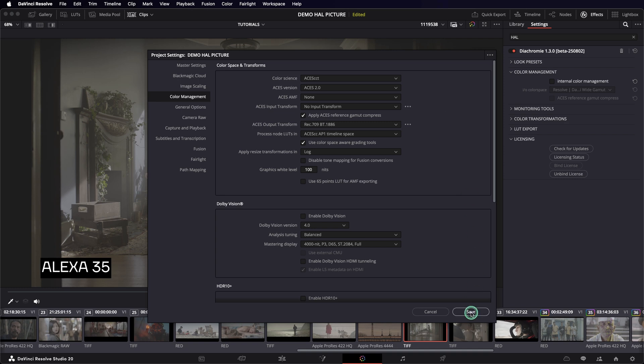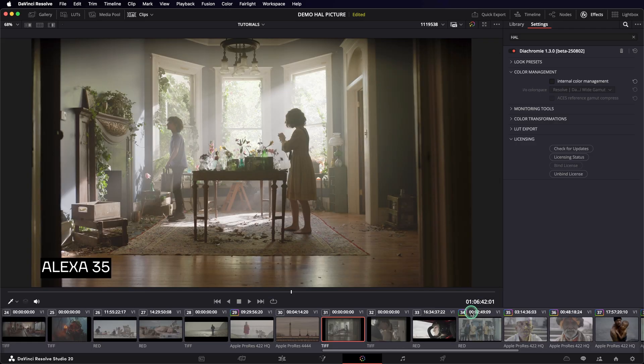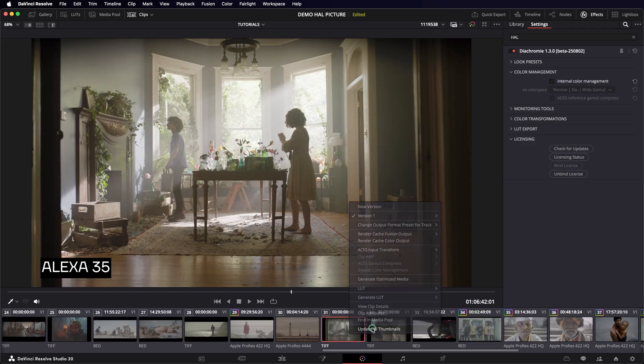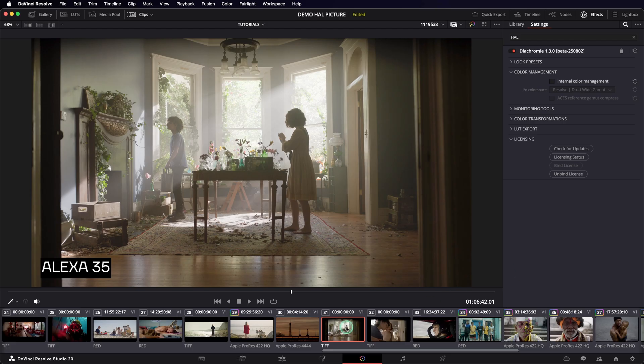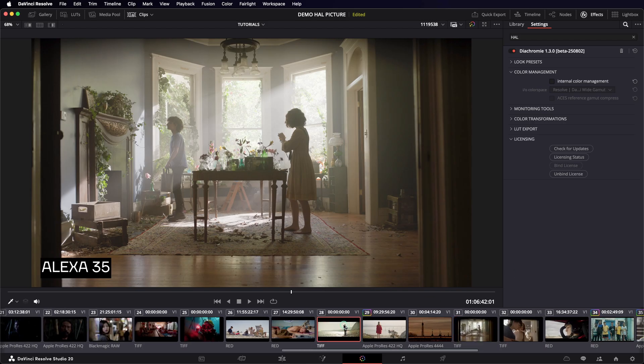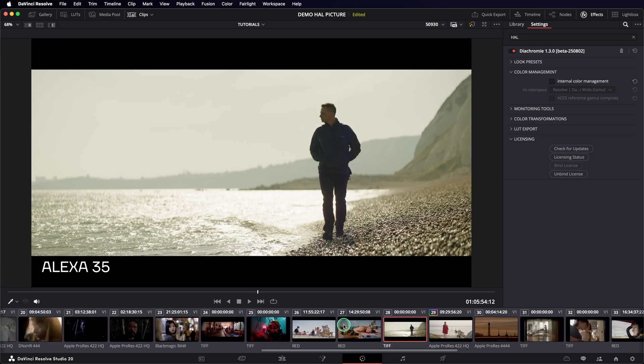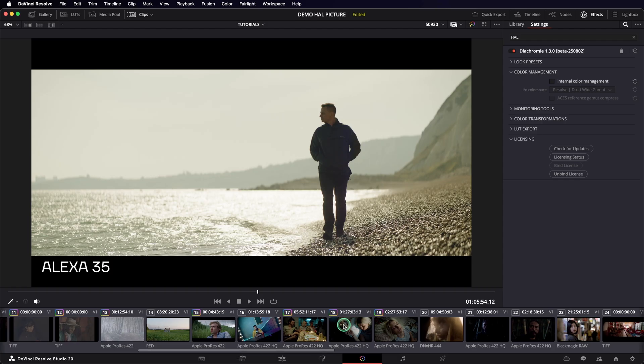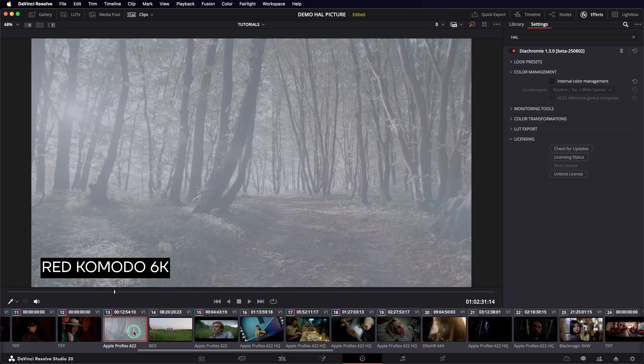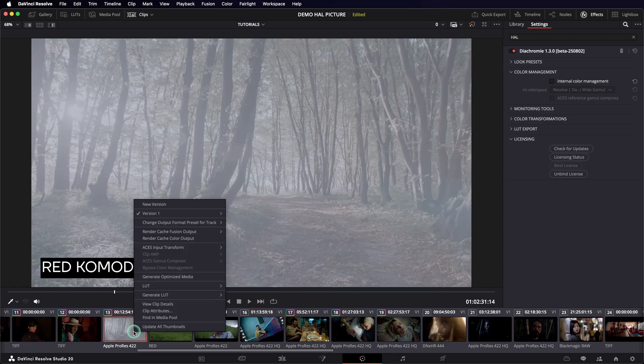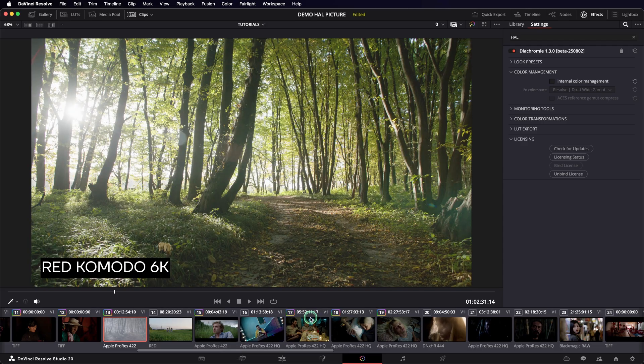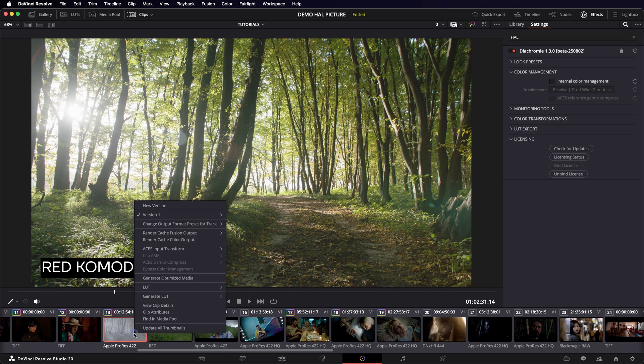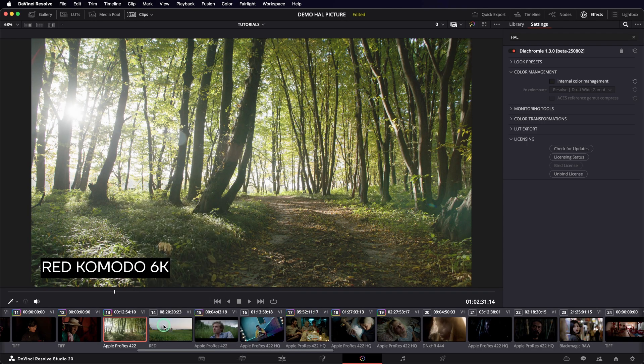Once I have set up this color management, Resolve applies the proper color space conversion to my images. It can be detected automatically by camera metadata, or you can set it up by right-clicking on the thumbnail and choosing the proper ACES input transform. The display color space, Rec. 709 in my case, was chosen in the project settings.